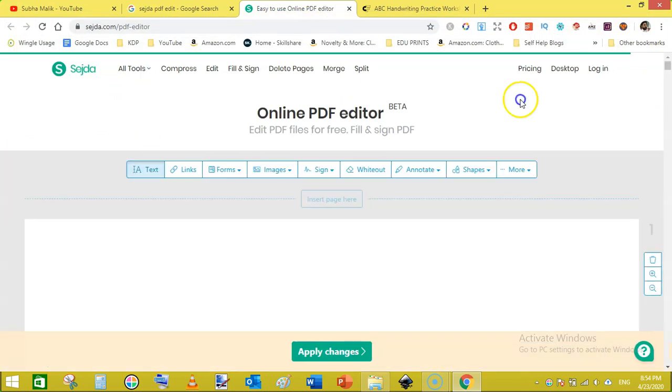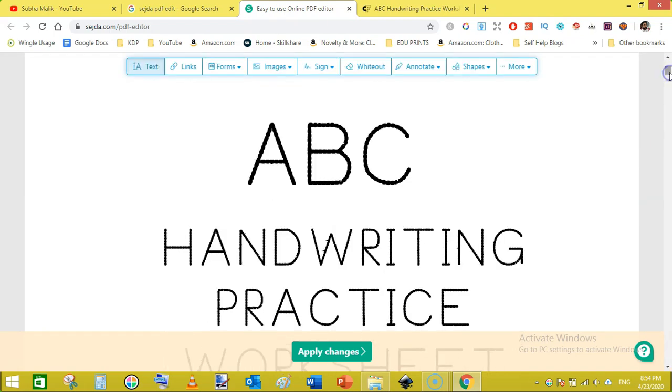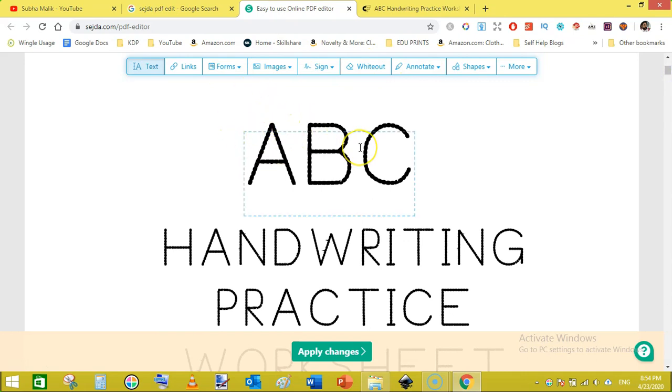Now the file will open here like this. This is the menu for editing. I need to erase this one, these ABC. Just for demonstration purpose I want to show you how to edit text on PDF files.